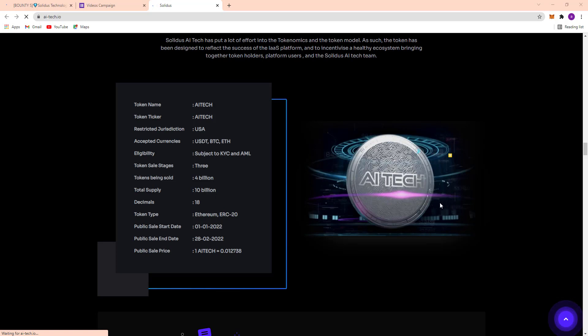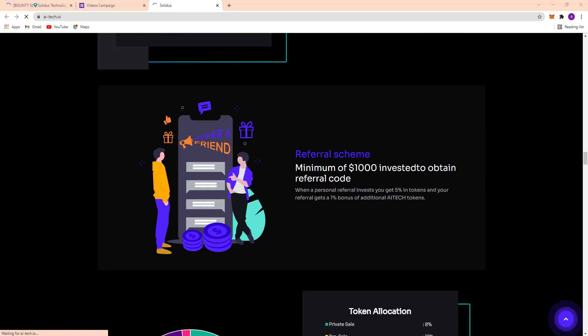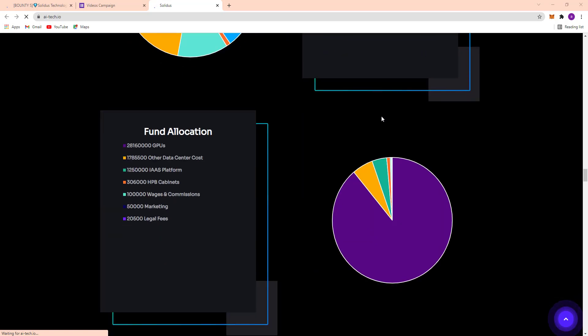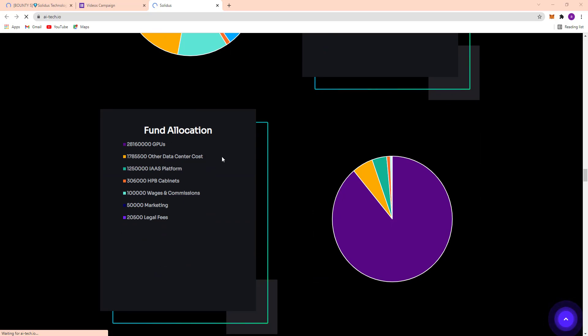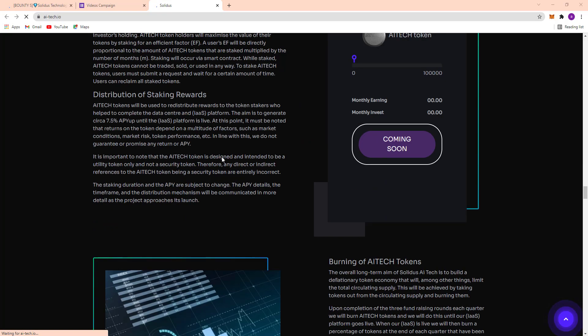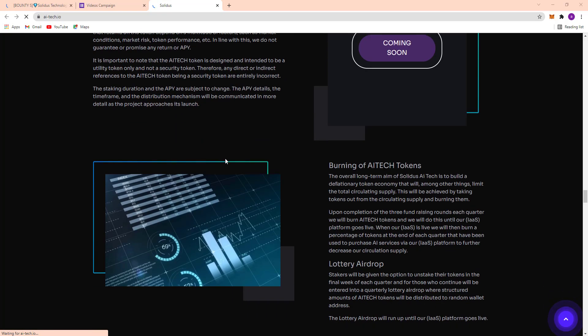And here you can see token allocation and fund allocation. Here's the staking, burn, and AI Tech tokens.